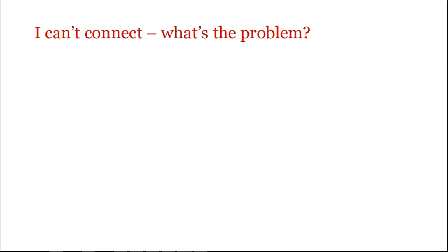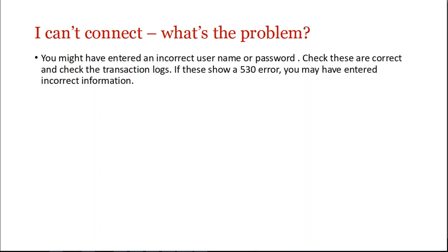So just a little bit of troubleshooting. Having problems connecting, what could it be? I guess starting with the basics, you might have entered an incorrect username or password. So just check the logs. If you see a 530 error, that is probably that.